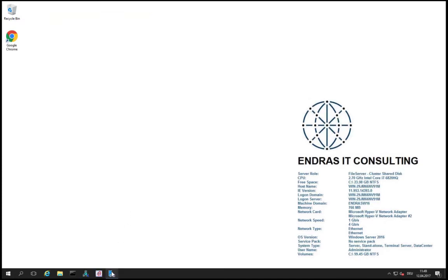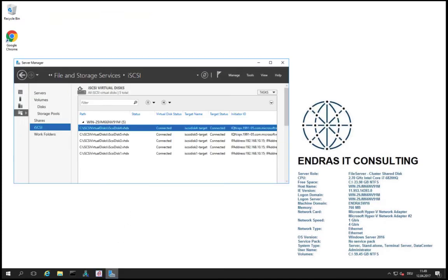This is the file server, which provides the virtual iSCSI disks. These disks are needed for the SQL instances and also for the cluster Quorum Disk.